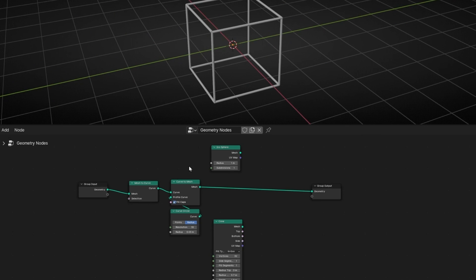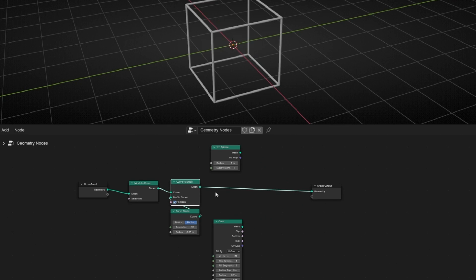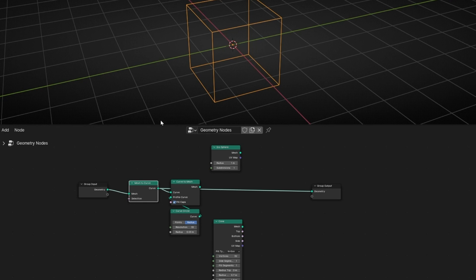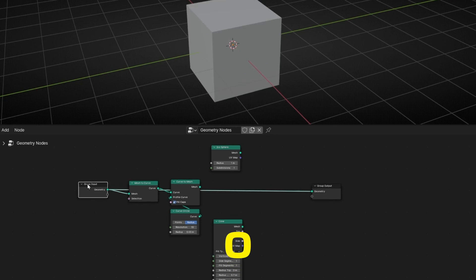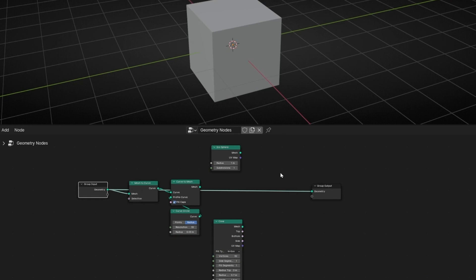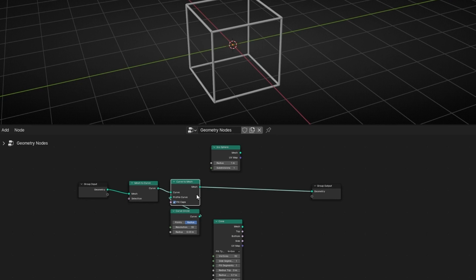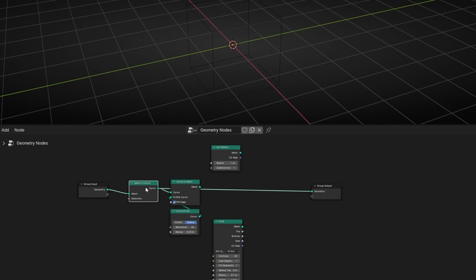When working with a lot of nodes, sometimes you want to check the output at a specific part of the process. Instead of manually reconnecting wires each time, you can select a node and press O to directly connect it to the output. You can also use Alt+Shift+Left Click to do the same thing. This way you can quickly check any step — the cube, the curve conversion, or the mesh conversion — without rerouting your entire setup.